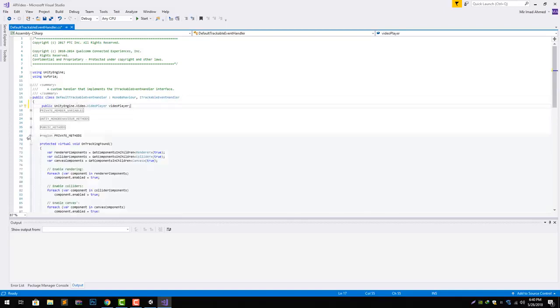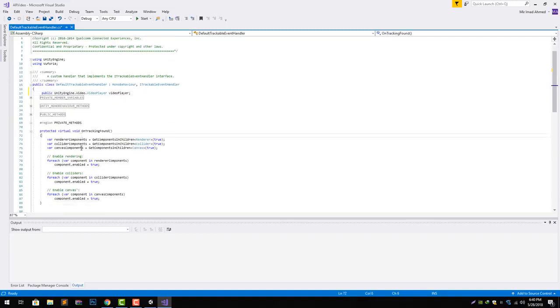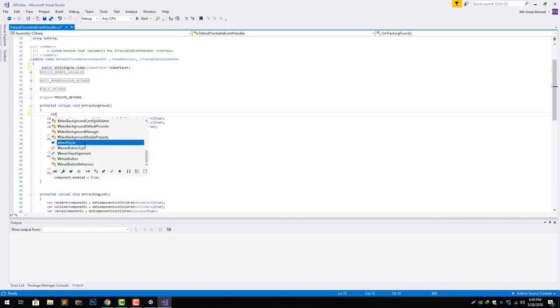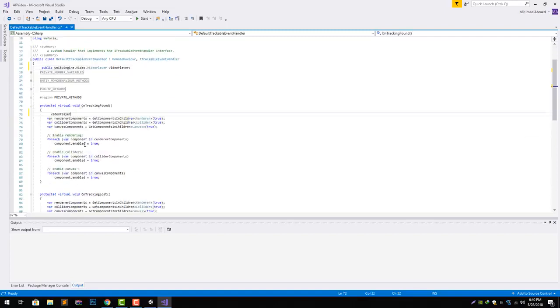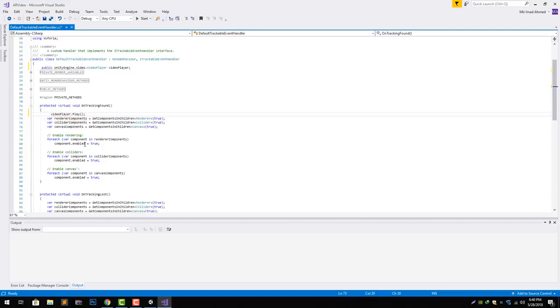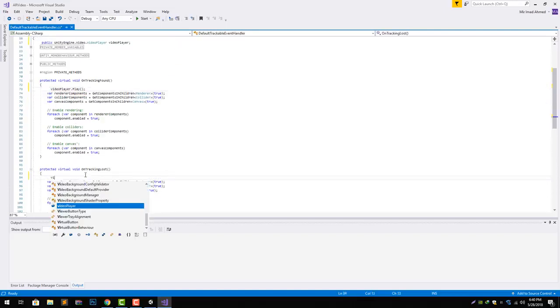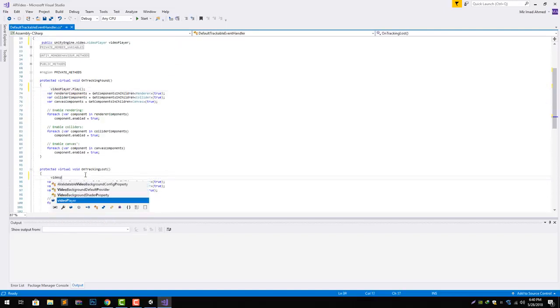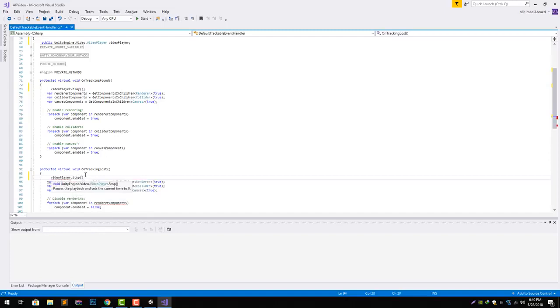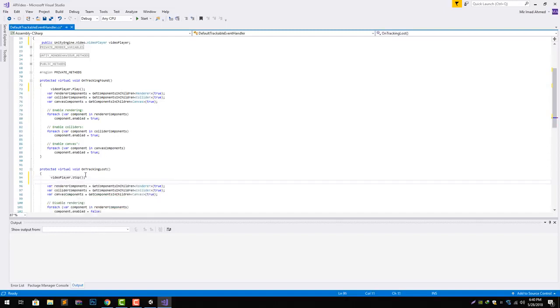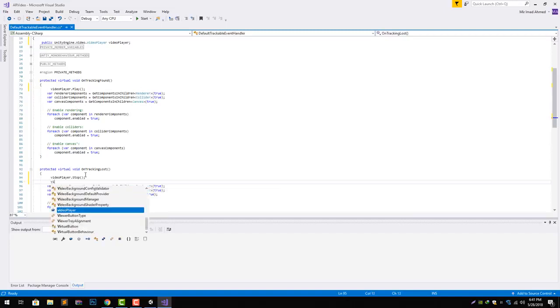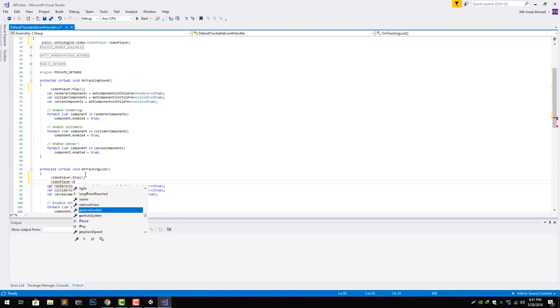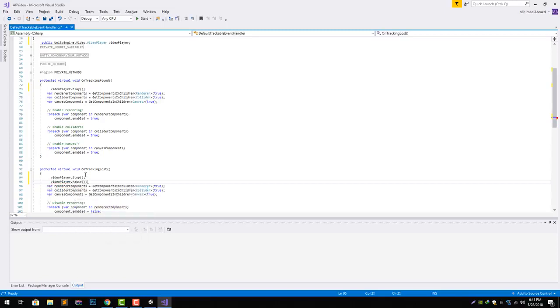Now inside our private methods we are going to write the video player.Play function call. On track lost we can write video player.Stop. If we want to play the video from the same point where the image tracking has been lost, we can do that by using .Pause. And if we want to play the video again from the start, we need to do video player.Stop.